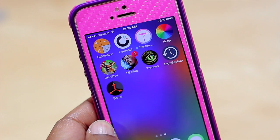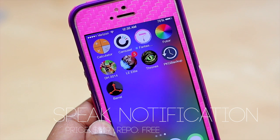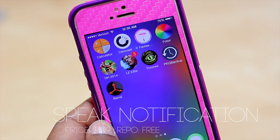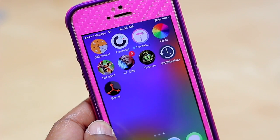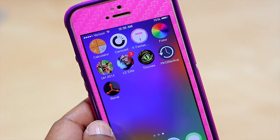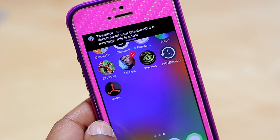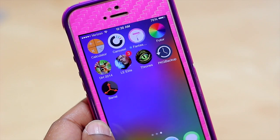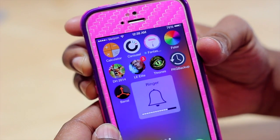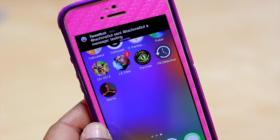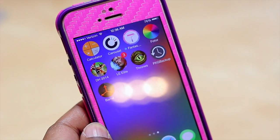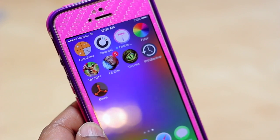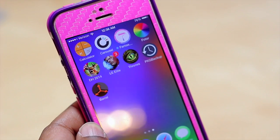Coming in next we have Speak Notifications. With this tweak, whatever notification you get on your device it will speak it out for you so you don't have to look at your phone. I'm going to send myself a test notification — it read out: 'TweetBot message from TweetBot, testing.' As you can see it spoke the notification, so if you want your device to read out loud what your message content says, this is definitely a tweak you could benefit from.